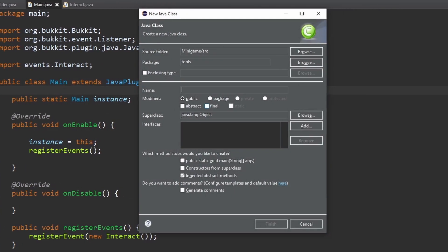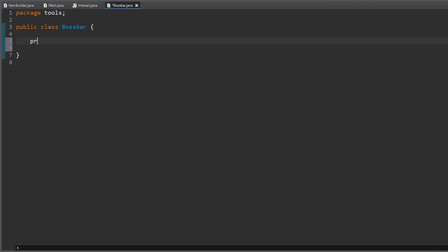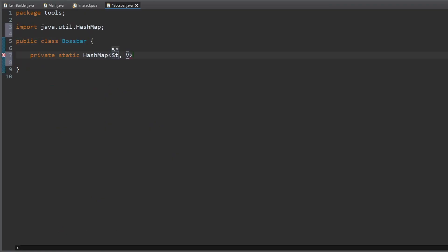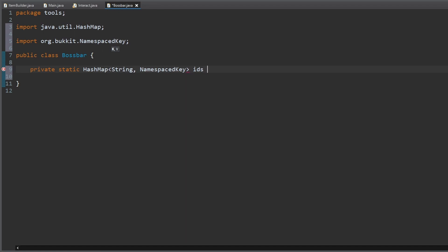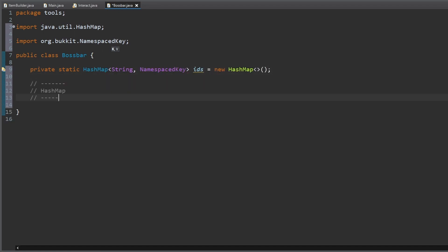First we create a boss bar class and add a lot of methods to make creating a boss bar easy and fast. Also a hash map for storing our boss bars.